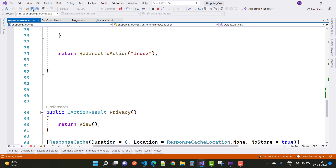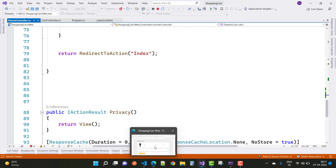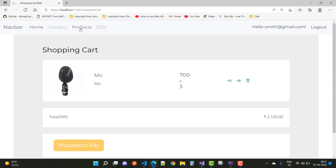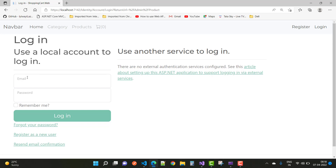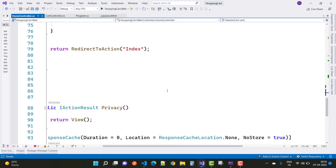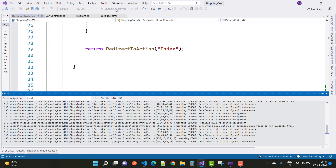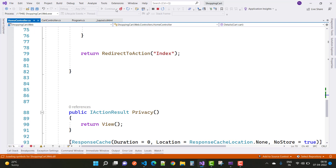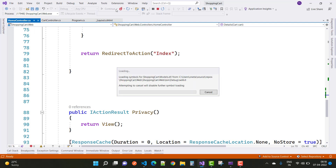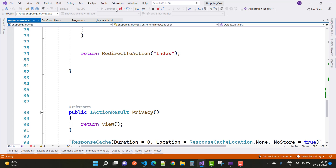You can see the cart item count is now displayed correctly. Go to the product page and log in to the system to verify. Thank you guys for watching this video — keep watching all the other videos related to ASP.NET Core and the ASP.NET Shopping Cart project.